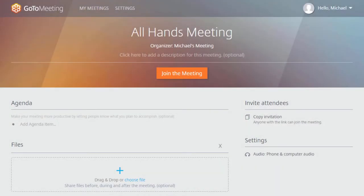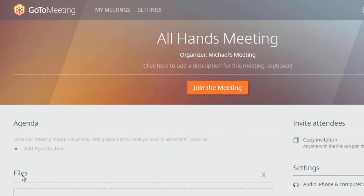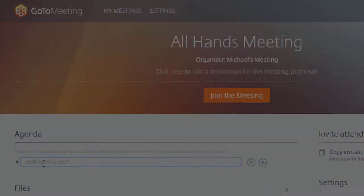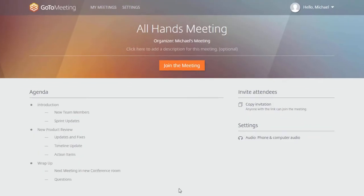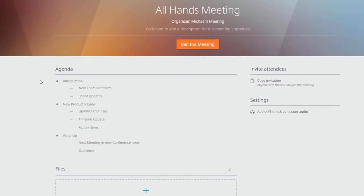GoToMeeting now offers our new Meeting Spaces feature. Meeting Spaces allows you to customize your sessions even more by adding an agenda and meeting materials.